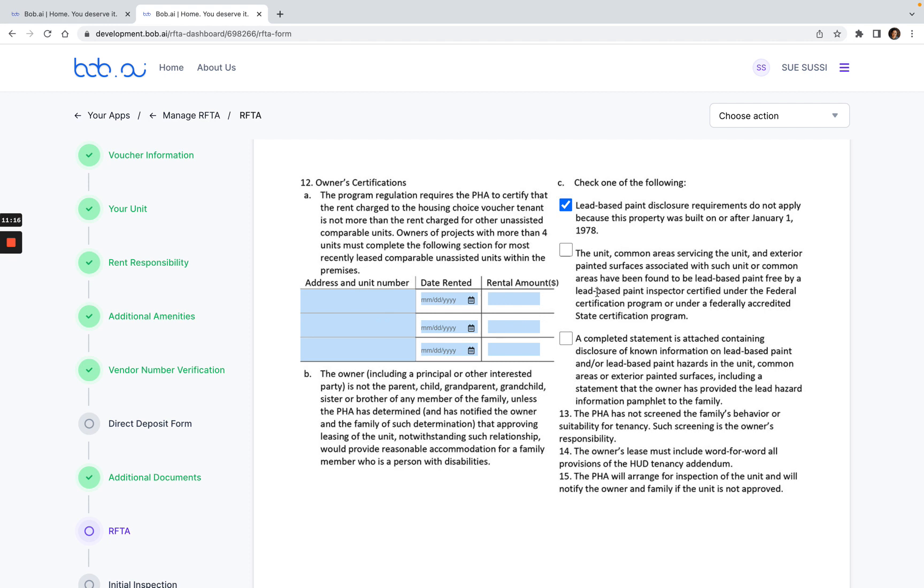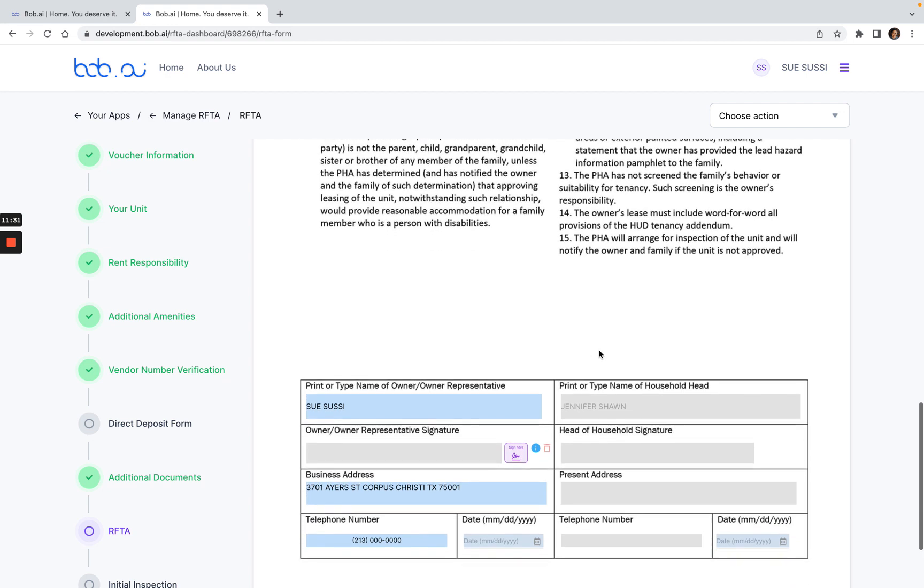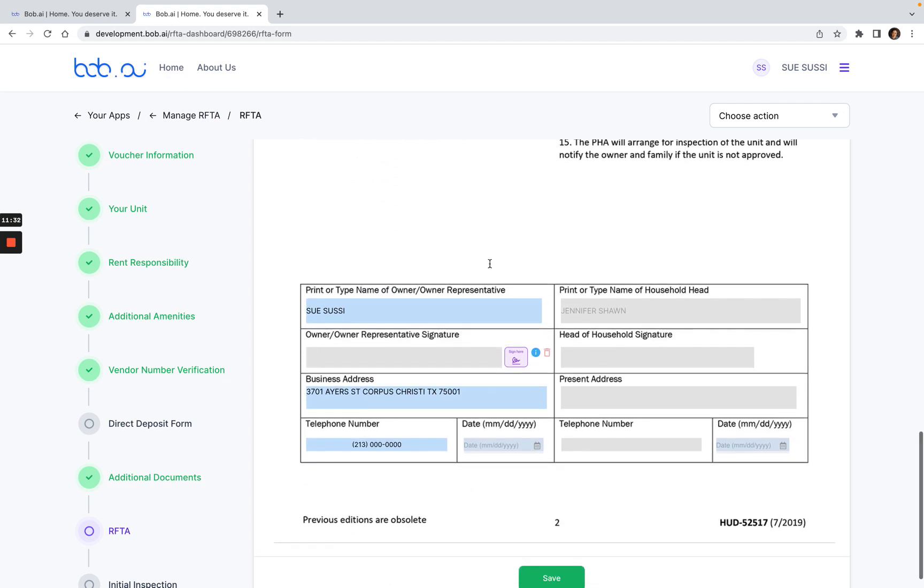Here for the lead-based paint, if the unit's built after 1978, you can select the first one. Otherwise, you would want to complete the statement here. Check one of these and upload the lead-based paint disclosure. From here, you would enter your business address and phone number and then click on the purple sign here button.